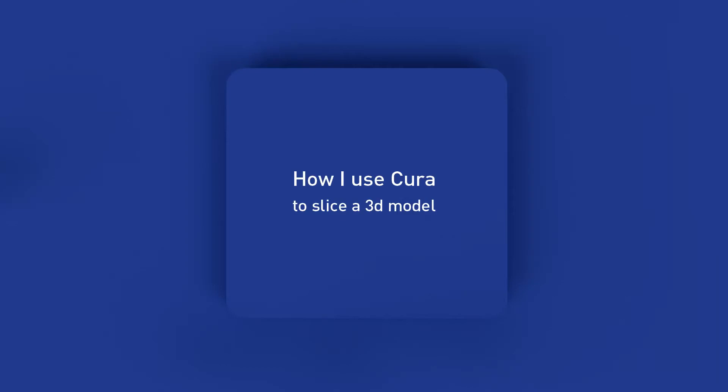Hi world. Today I thought it might be time to show you how I use Cura to slice a 3D model. We'll look at the settings I use and why I use them, as well as a quick look at the new Cura 3.1.